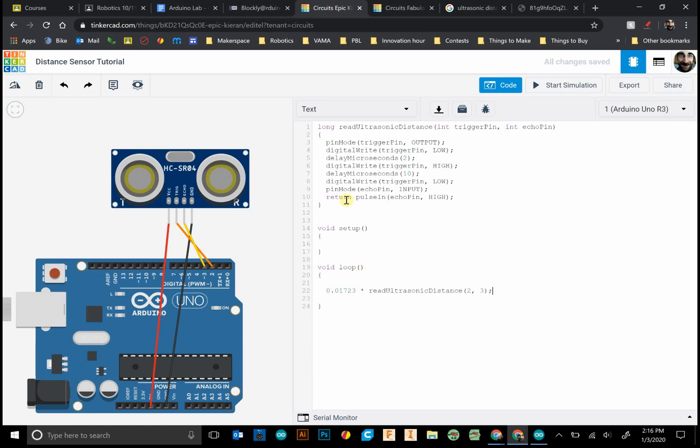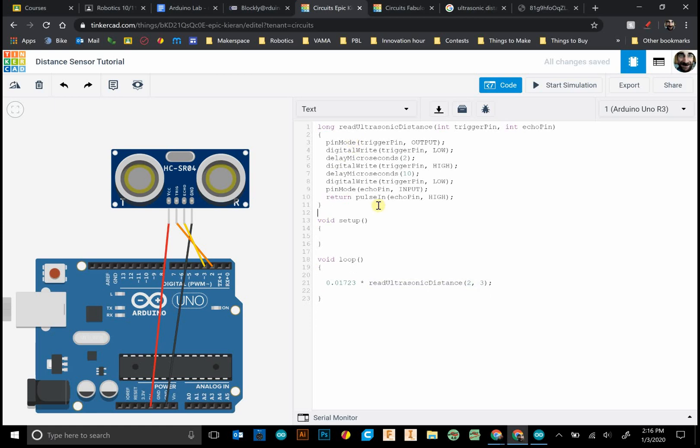So anytime that the code gets to this point it jumps up to the function up here. I have a video on functions. You can look that one up as well if you want to learn more about that. But this one here takes this read ultrasonic distance sensor function. It sets the trigger to two, echo to three. It goes through it and it returns a long.